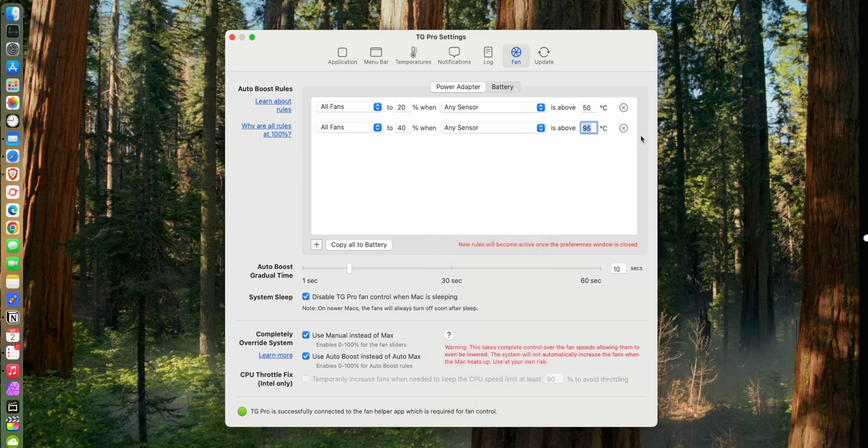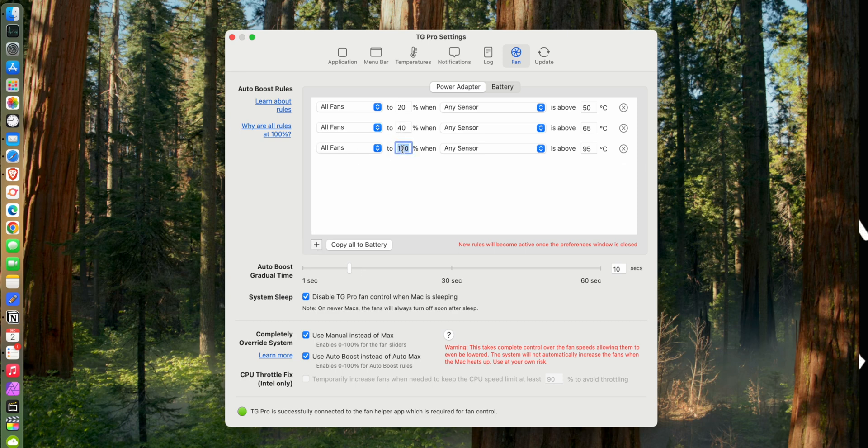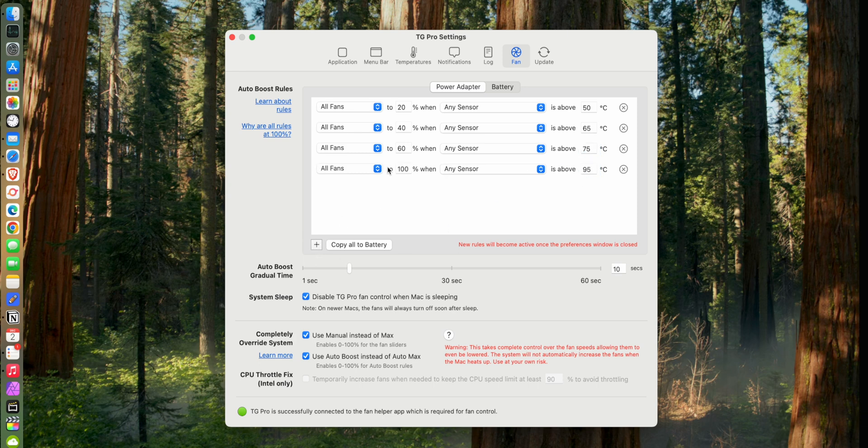And we're just going to keep on doing that, so now we'll do fans to 60 percent when any is at 75. And we'll add another one and that's looking pretty good. So now we'll do fans to 80 when they're at, we'll say 85.